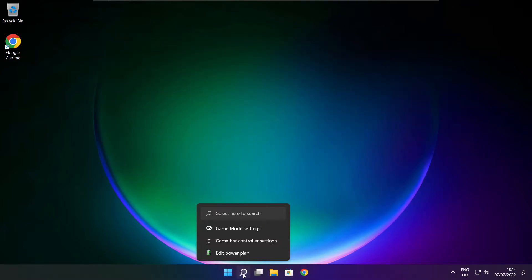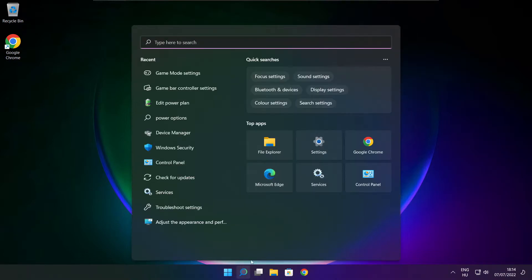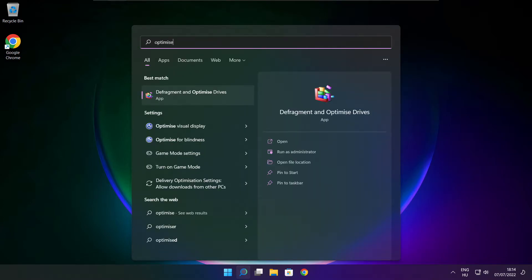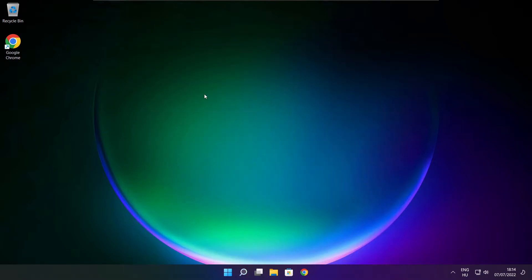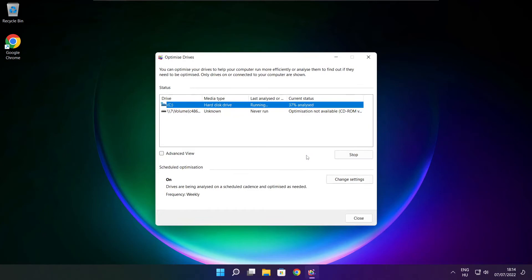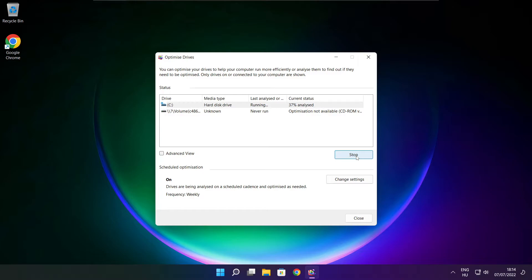Click search bar and type optimize. Click optimize drives. Select your drives. Click analyze. And click optimize. Wait. Optimize complete and click close.